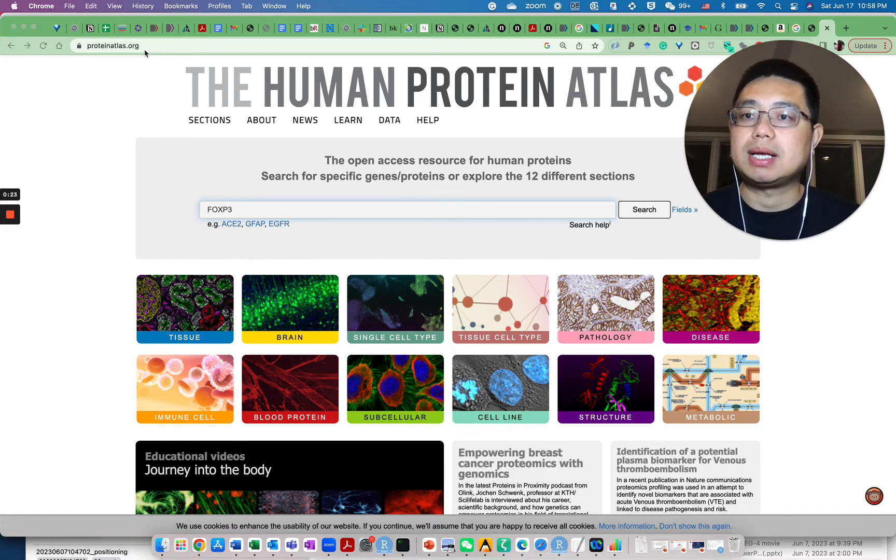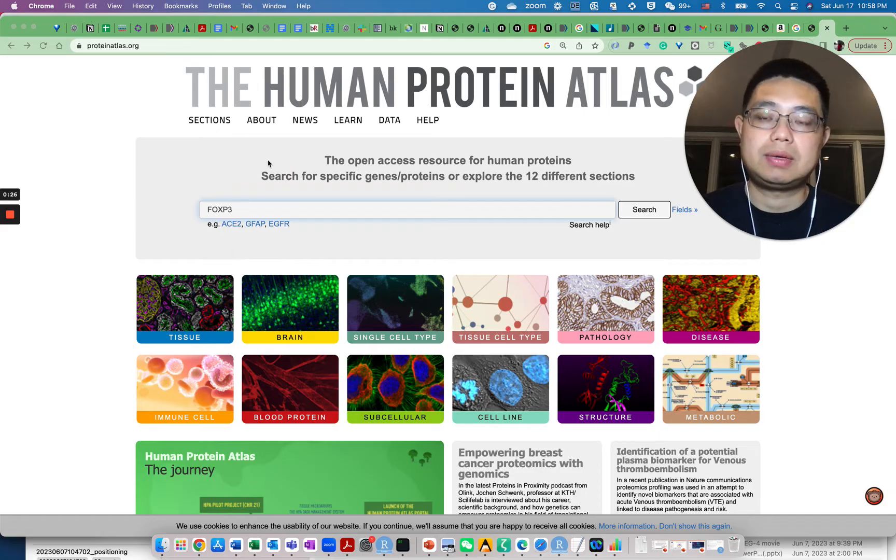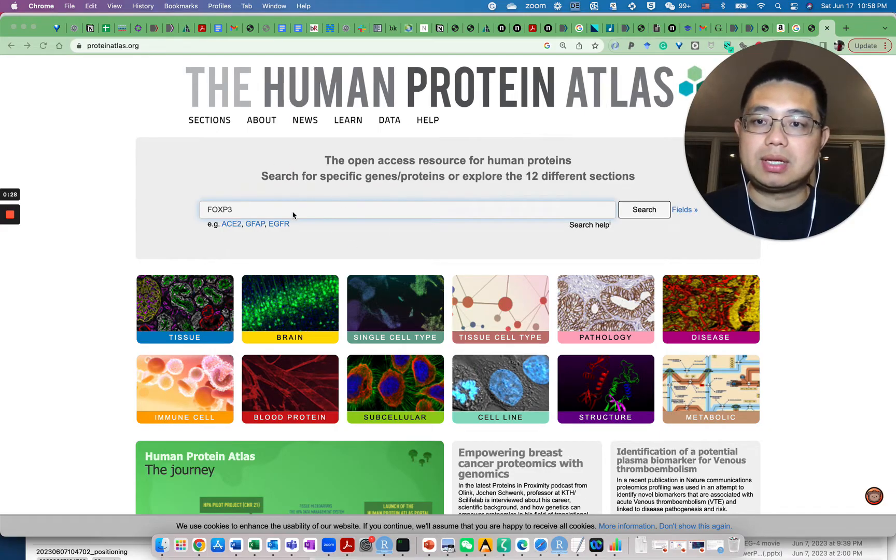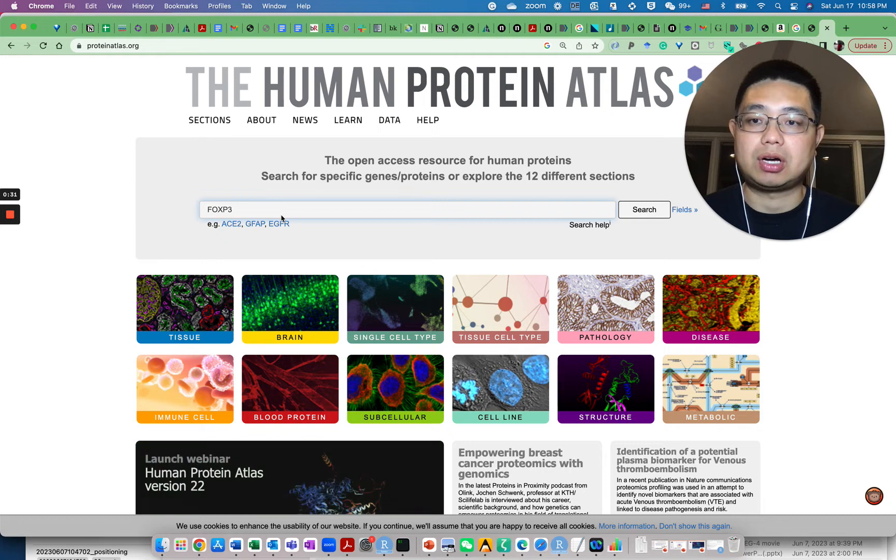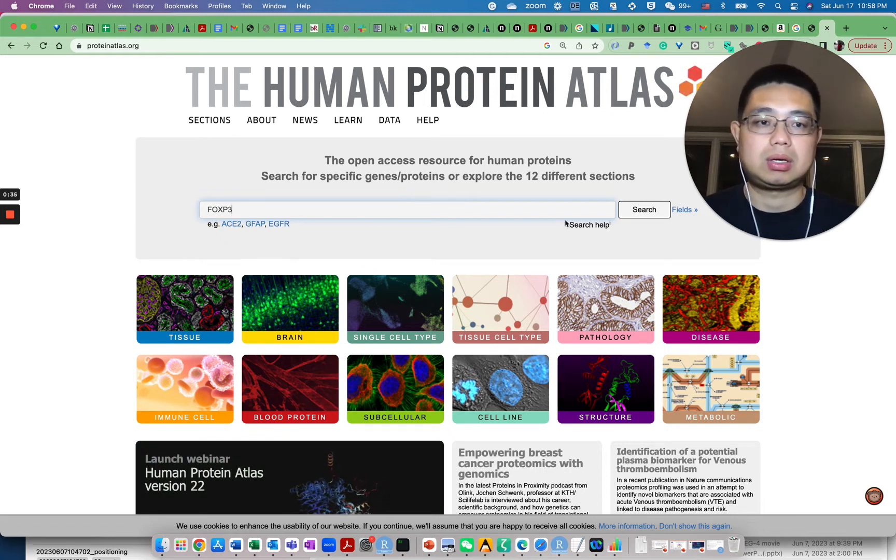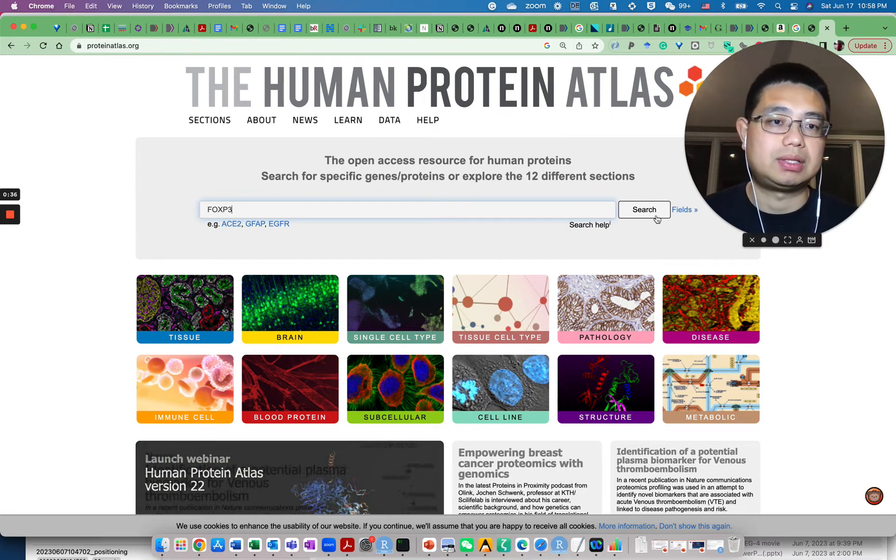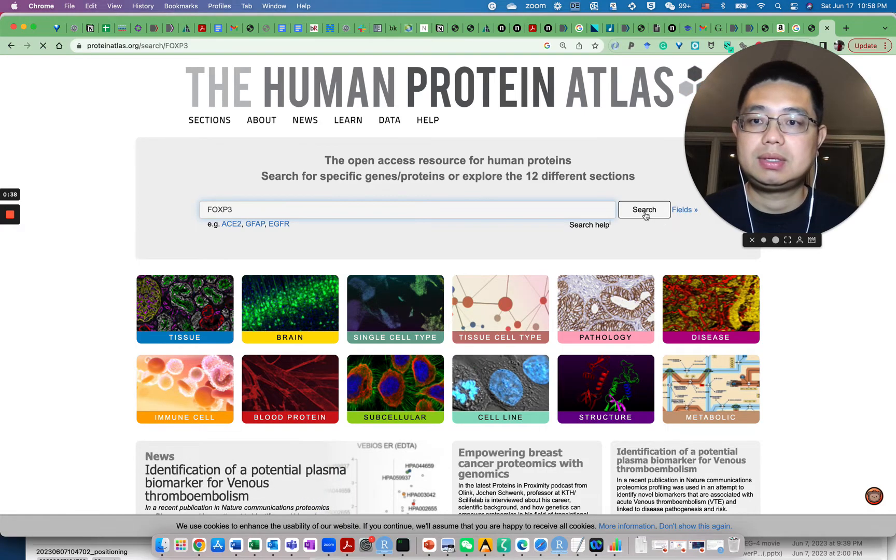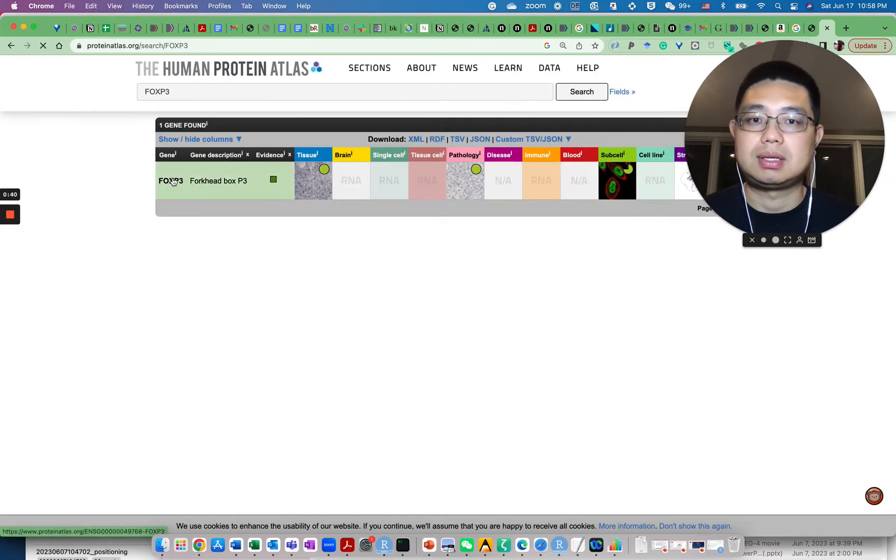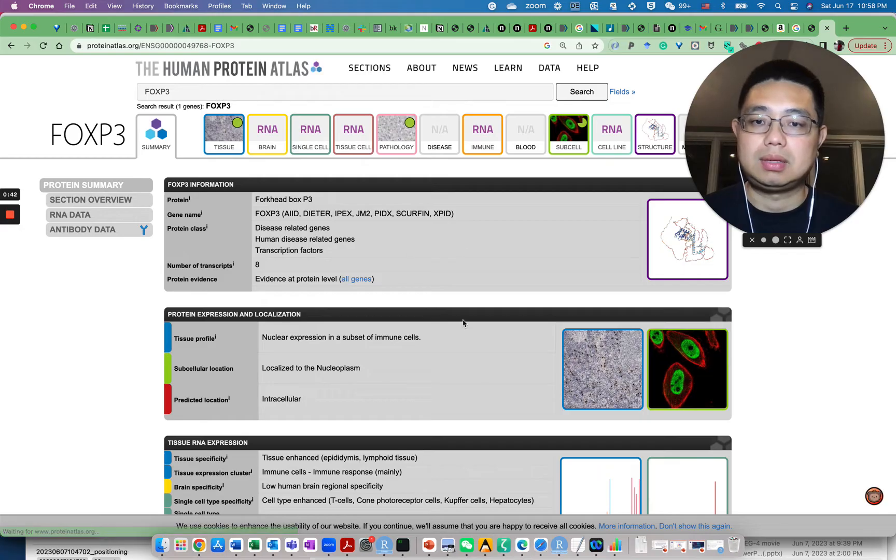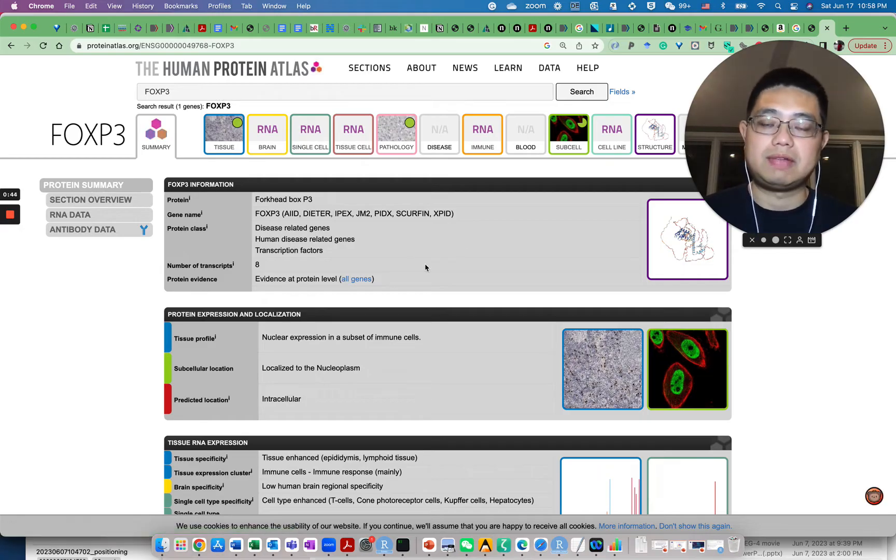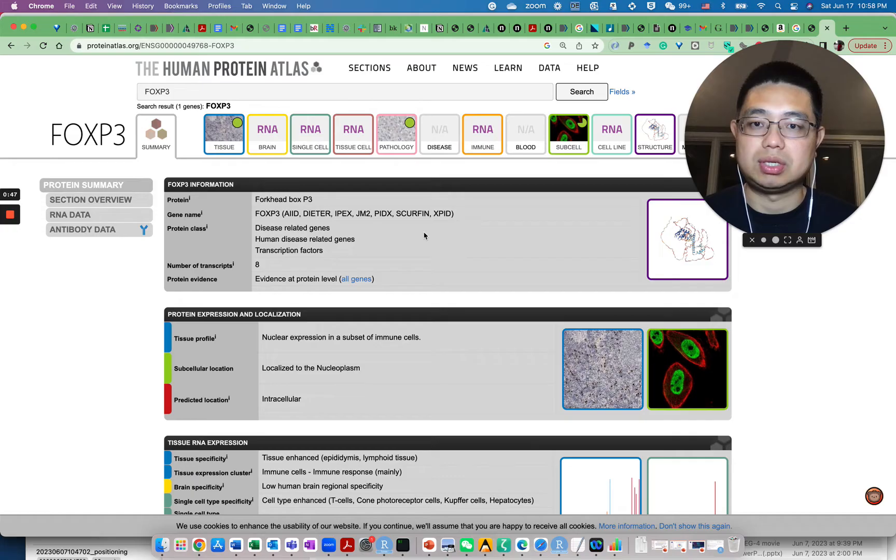This is the website you need to go to: proteinatlas.org. First you can actually just search for a single gene, for example FOXP3 is a T-regulatory cell marker. If I just do search and I click here, it will show you all the information for FOXP3 related entries here.